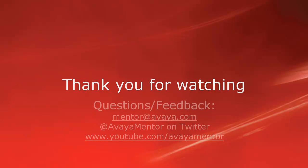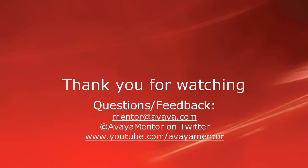Thank you for your time today. We hope this information was useful. We welcome comments, questions, and feedback at mentor@avaya.com or on Twitter at AvayaMentor. Thank you for choosing Avaya.